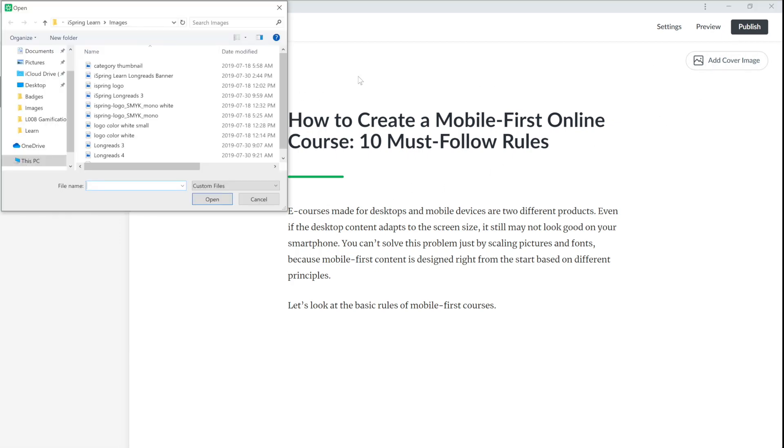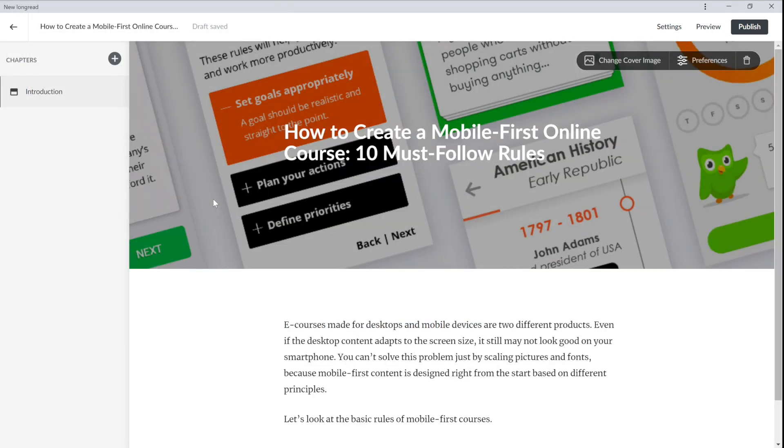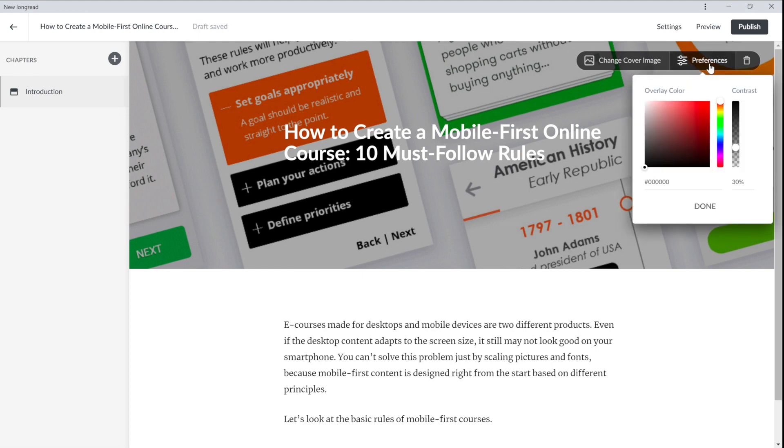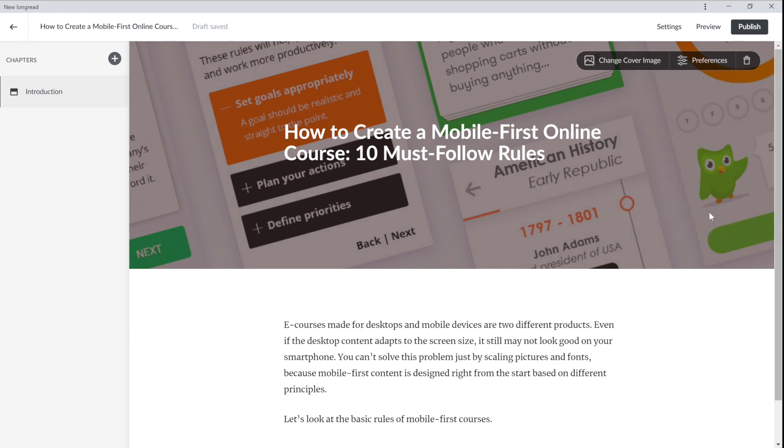Now let's add a cover because it's going to be the first thing that attracts your users' attention. Now you can go to preferences to adjust the contrast and the overlay color. Make sure that the title is clearly visible on the background of the cover. This looks good to me.